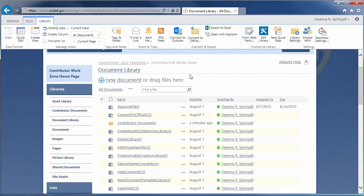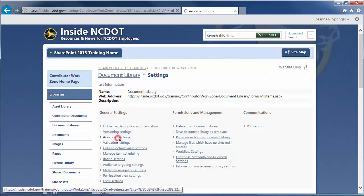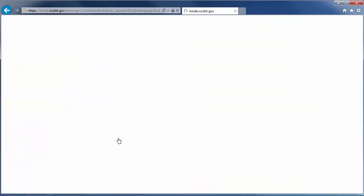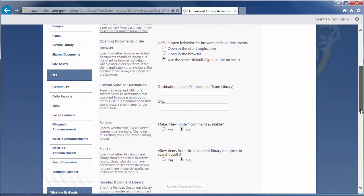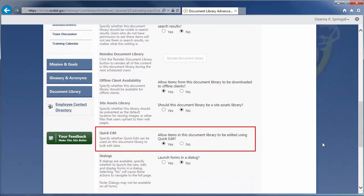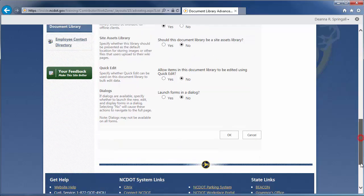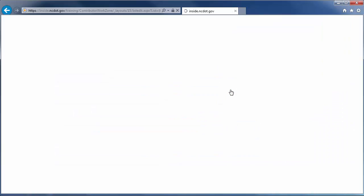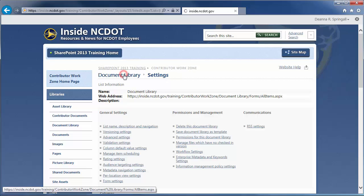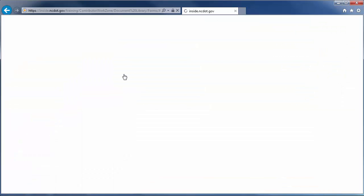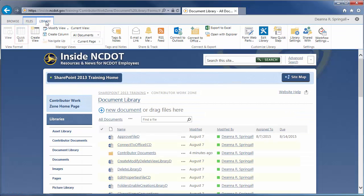To disable the feature, click Library Settings and Advanced Settings. Scroll down to the Quick Edit section and click No. Click OK, then return to the Document Library. When you go to the Library tab again, Quick Edit is unavailable. Use the same approach to enable the feature.